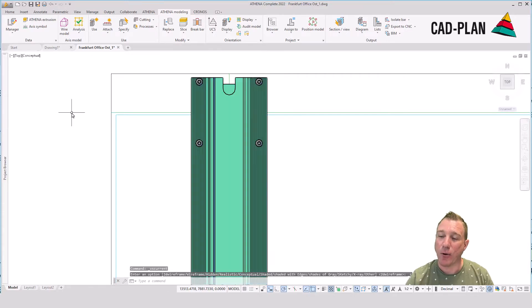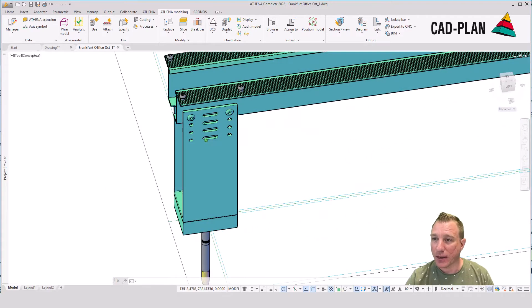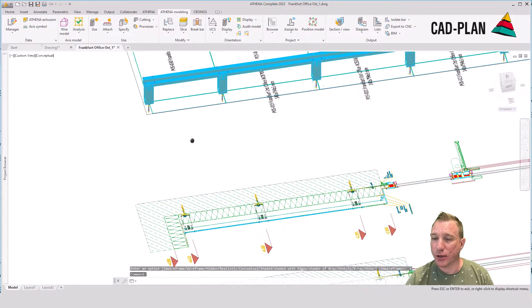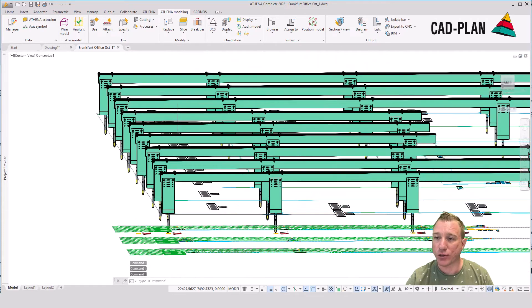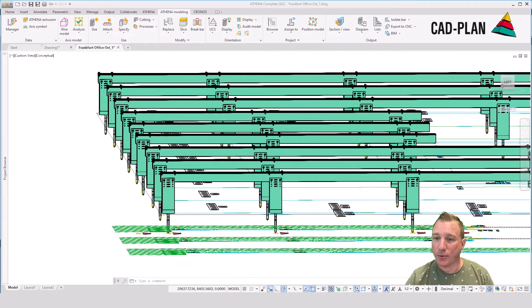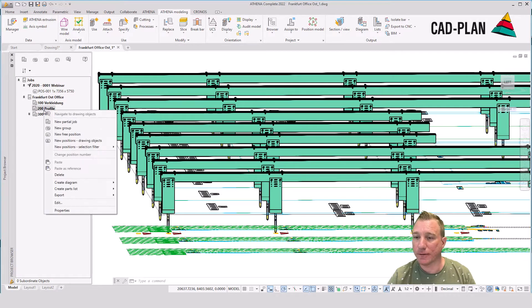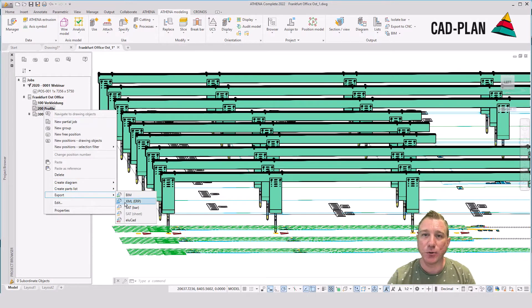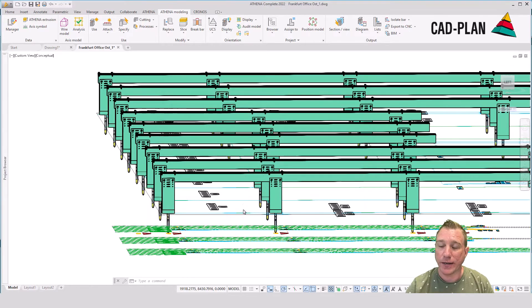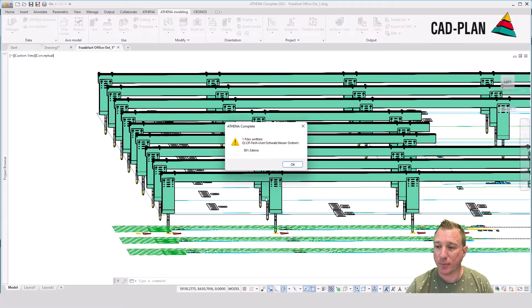Now we are ready for the export and we start using our Athena project browser. We export here a special ELU-CAD file. It's also possible that you can export only a SAT file if you don't use the ELU-CAD software.